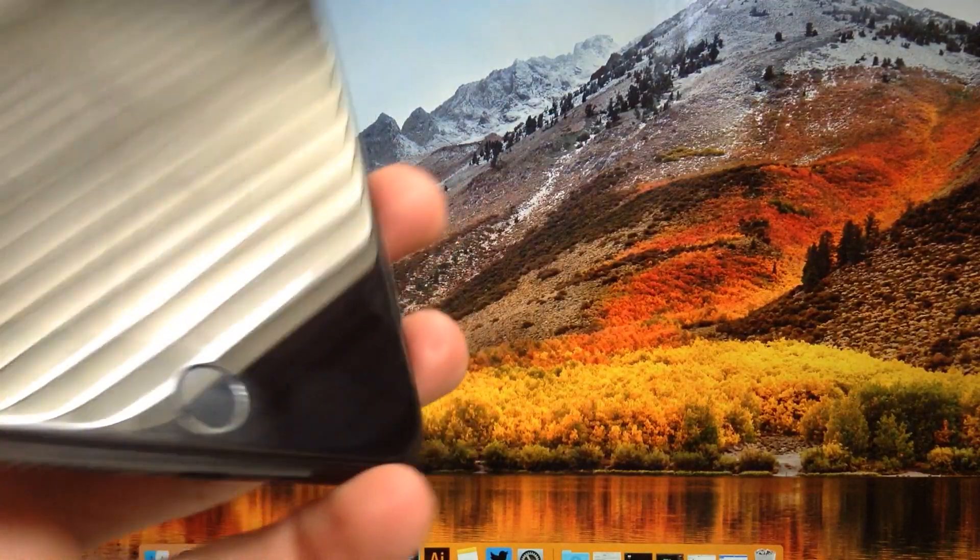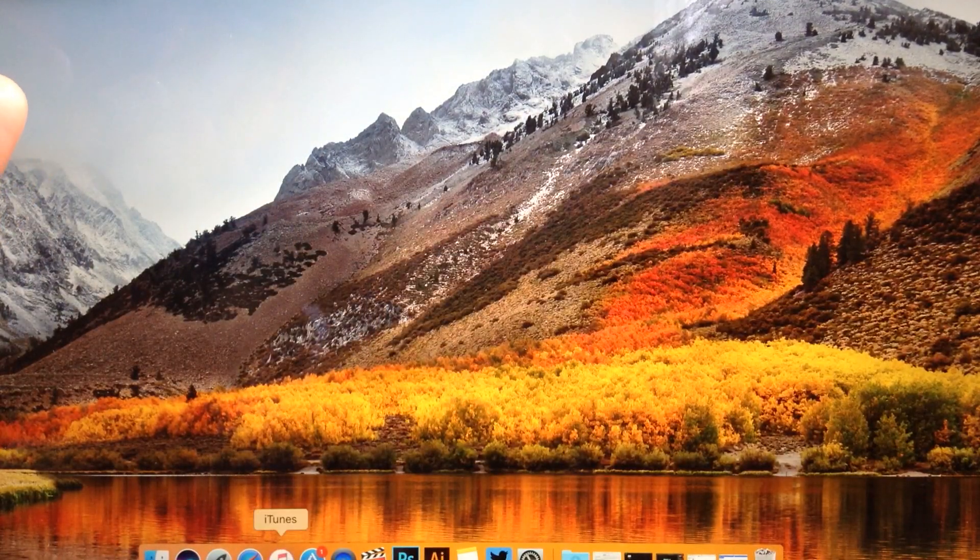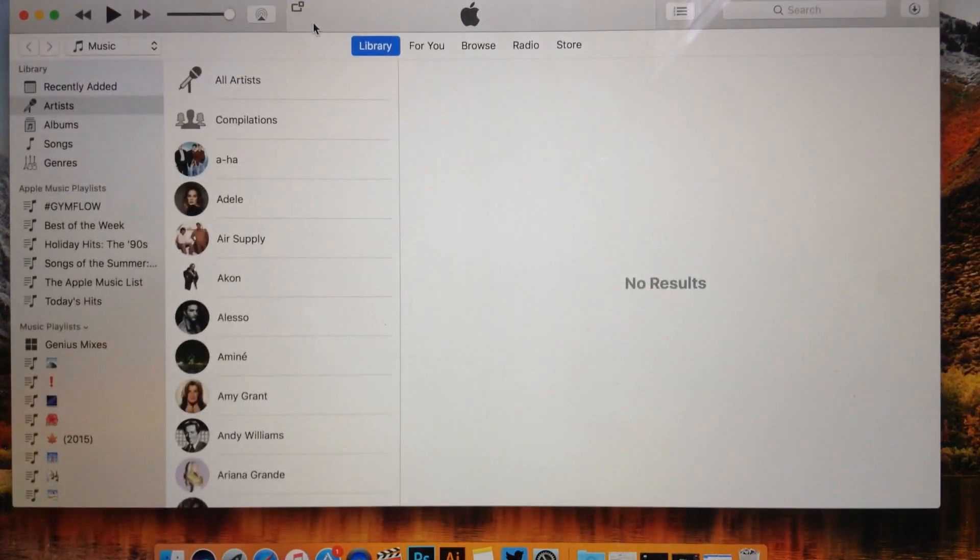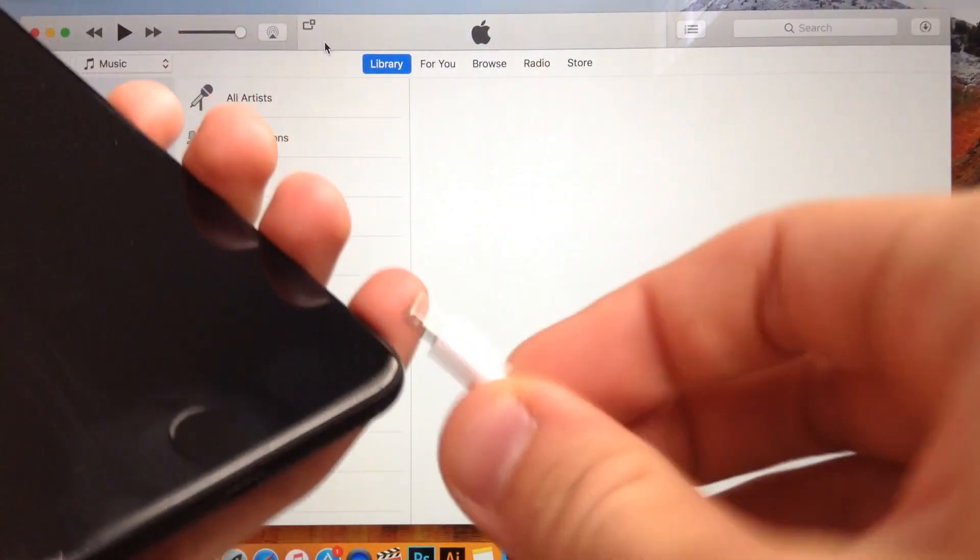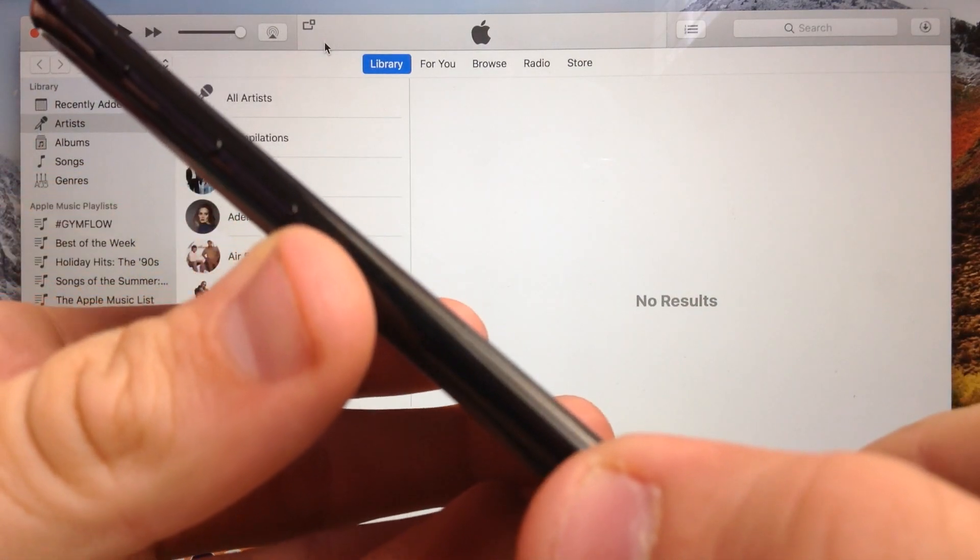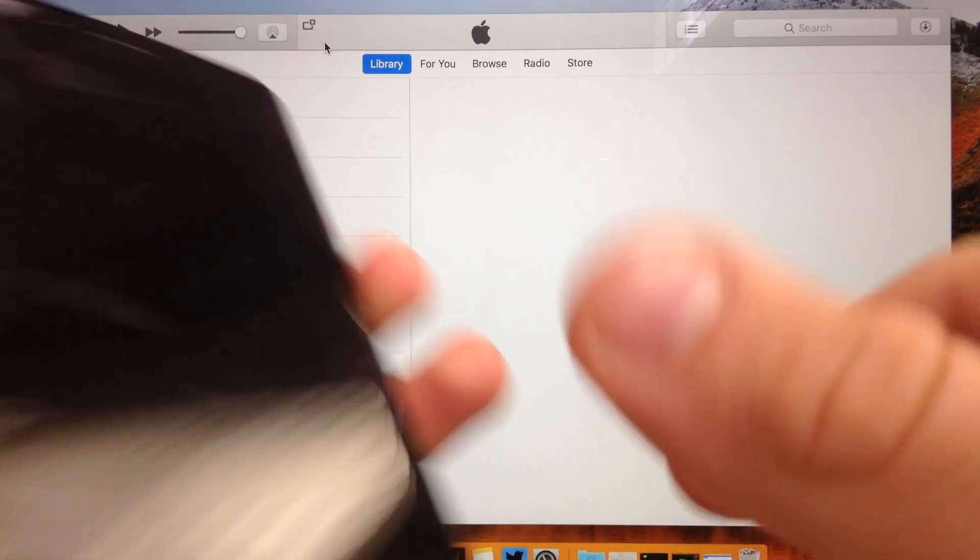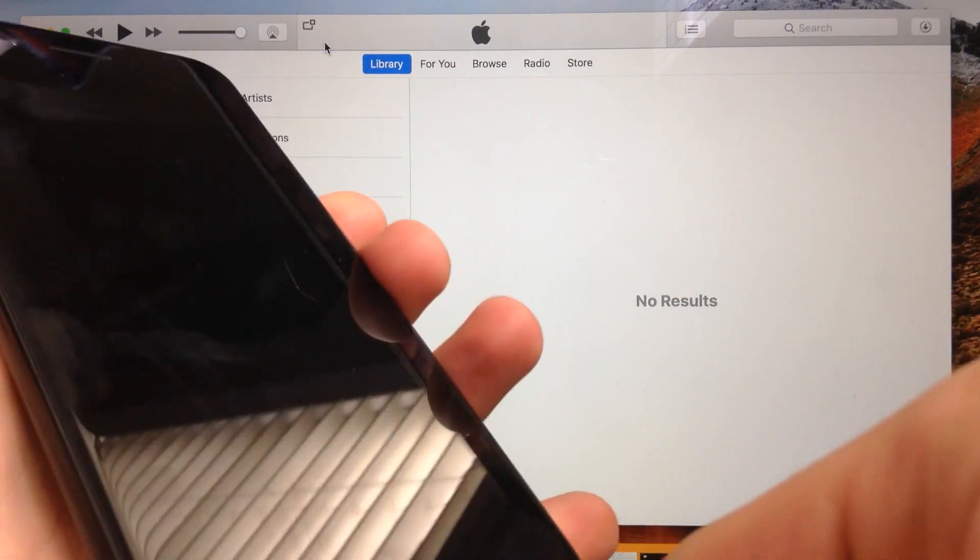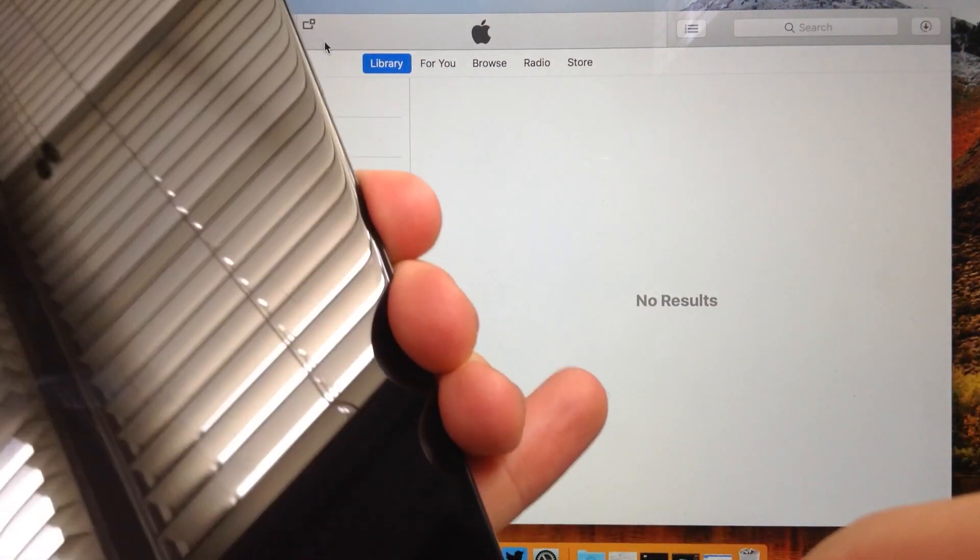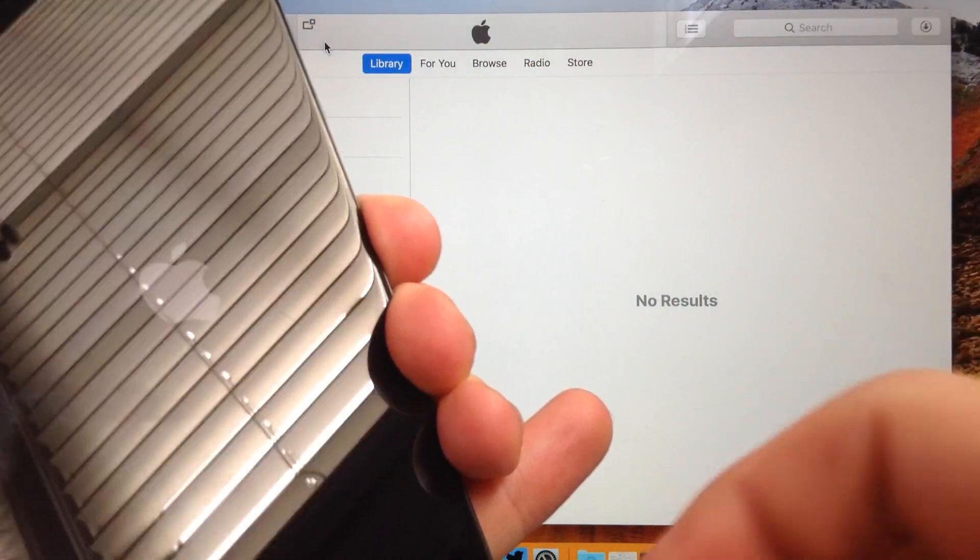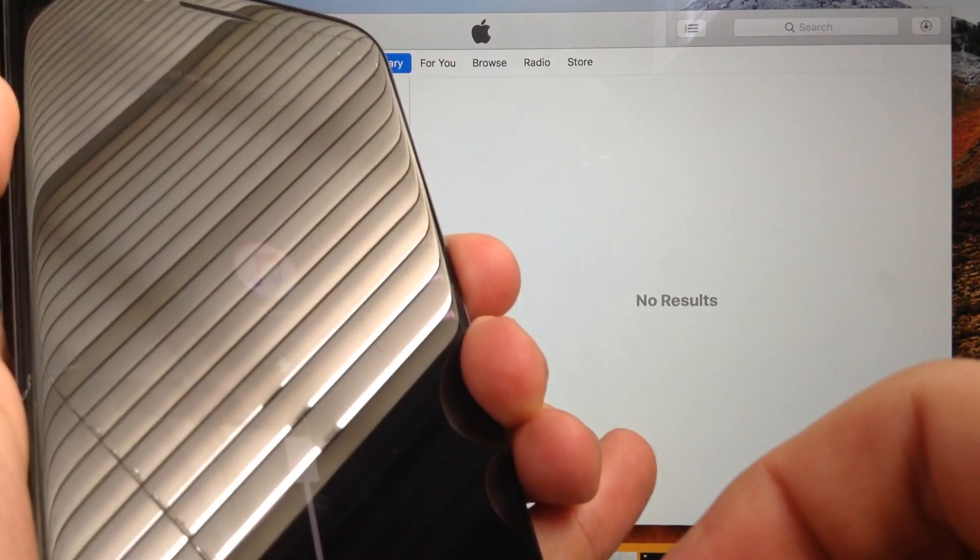Now you can go ahead and open iTunes. On iPhone 7 and 7 Plus you need to hold the volume down button, on other devices just hold the home button, as you plug it in. You should enter recovery mode on your device like this.